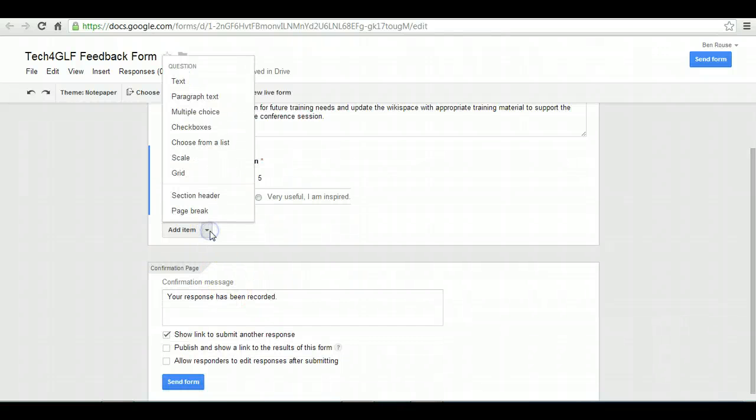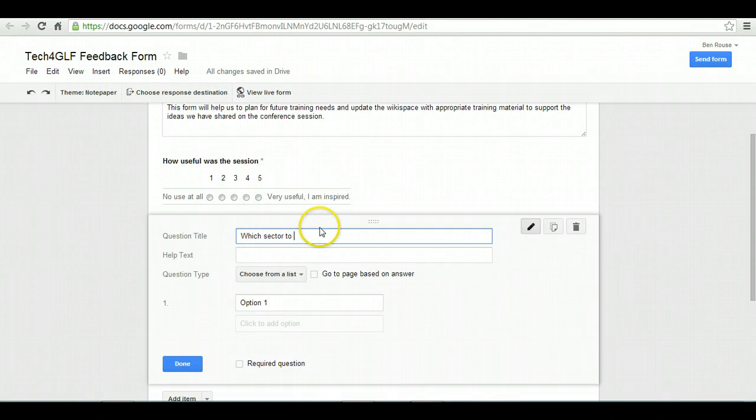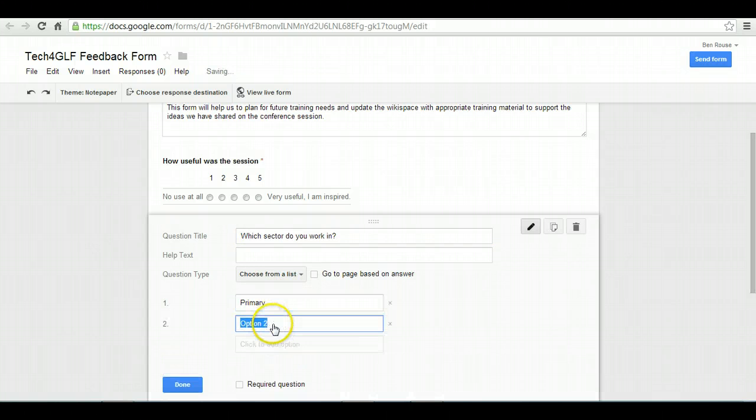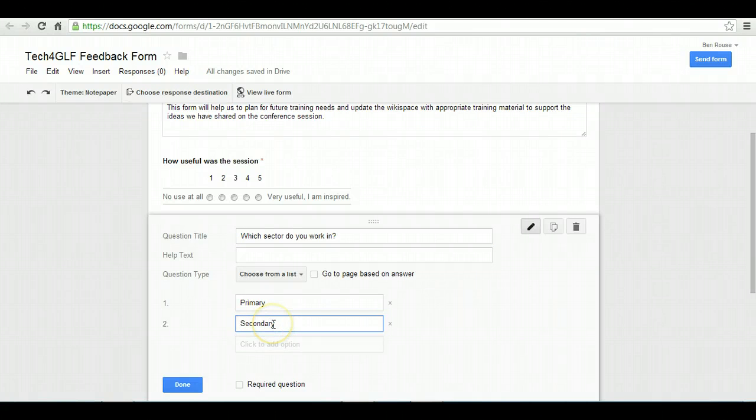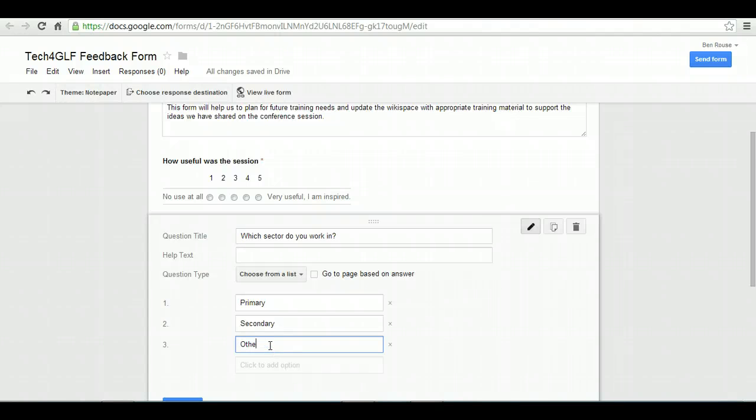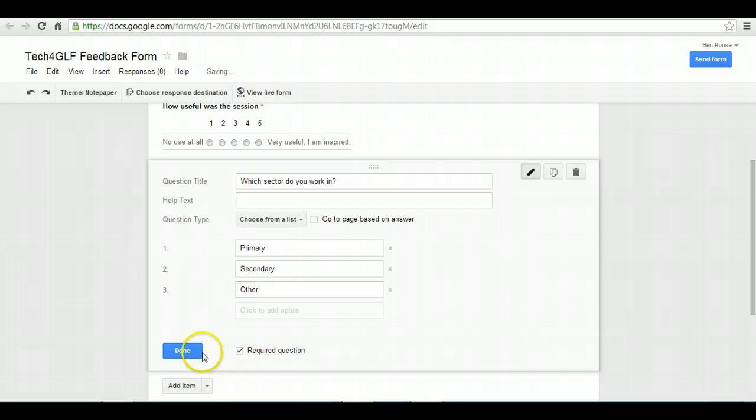I'm going to add a second question, and for this one, just a quick choose from a list question to find out which sector you work in. So really, it's just to find out if you're primary or secondary. I'd be surprised to find out what other sectors there were, but just in case, put Other on there and make that one required as well.